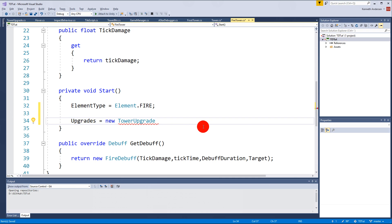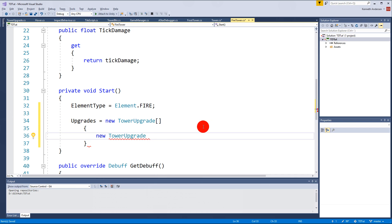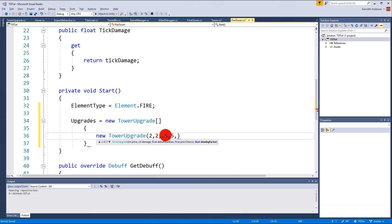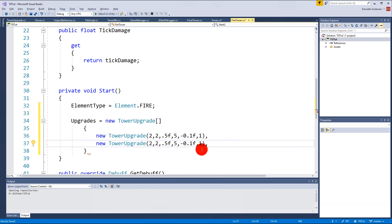We instantiate the upgrades array and then add some upgrades with new TowerUpgrade. The array is going to have two upgrades. The first one has a price of 2, damage increase of 2, debuff duration increase of 0.5 seconds, proc chance increase of 5, and for the tick time upgrade the tick time is going to be 0.1 seconds less and the damage one more. So that's the first upgrade - we've increased damage and everything on our first-tier stats.